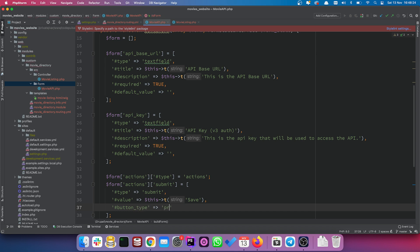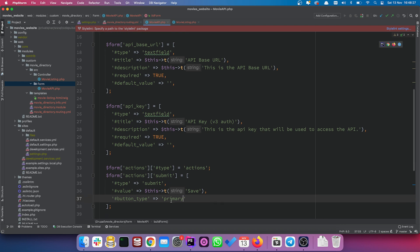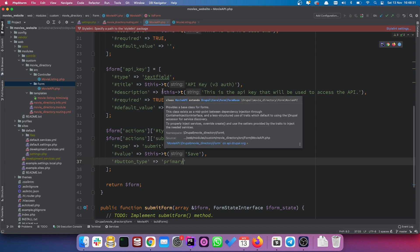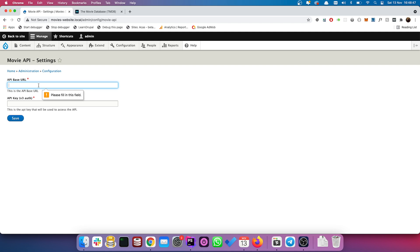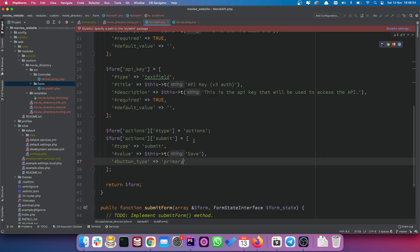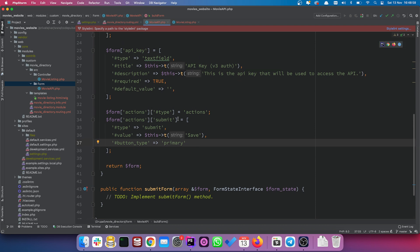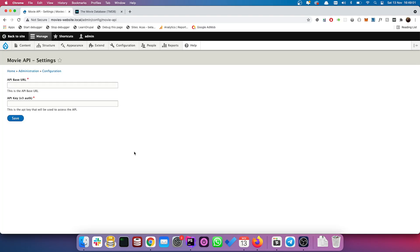Let's save and refresh — we should see a button. These fields are required so clicking Save without values does nothing. Now if we enter a URL and key like '123' and click Save, everything vanishes. We need to actually store this data.